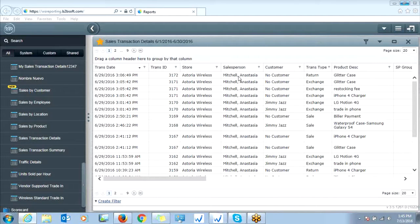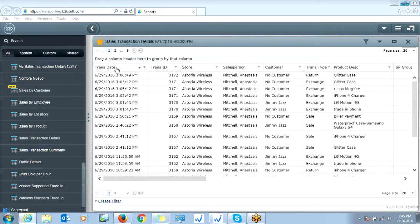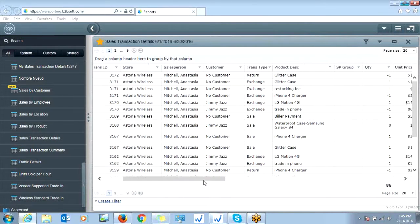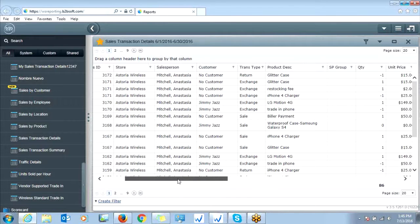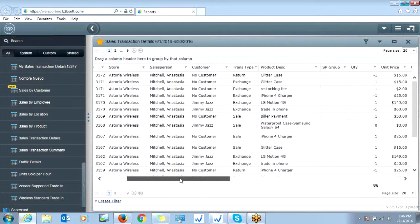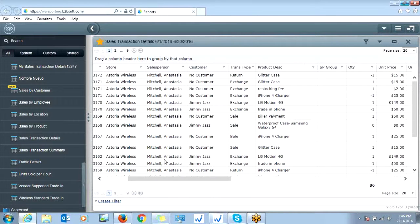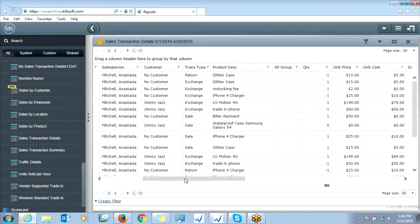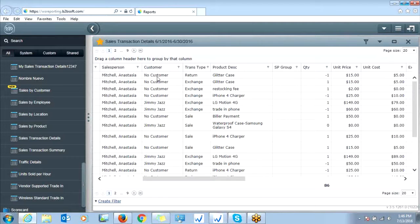And here's what our sales transaction detail report will look like. So we have the transaction date and time, the transaction ID number, this is our receipt number, the store location that the item was purchased from, the sales person who sold the item, the customer information. If there was no customer account created, it'll simply say no customer or you'll have the customer information.